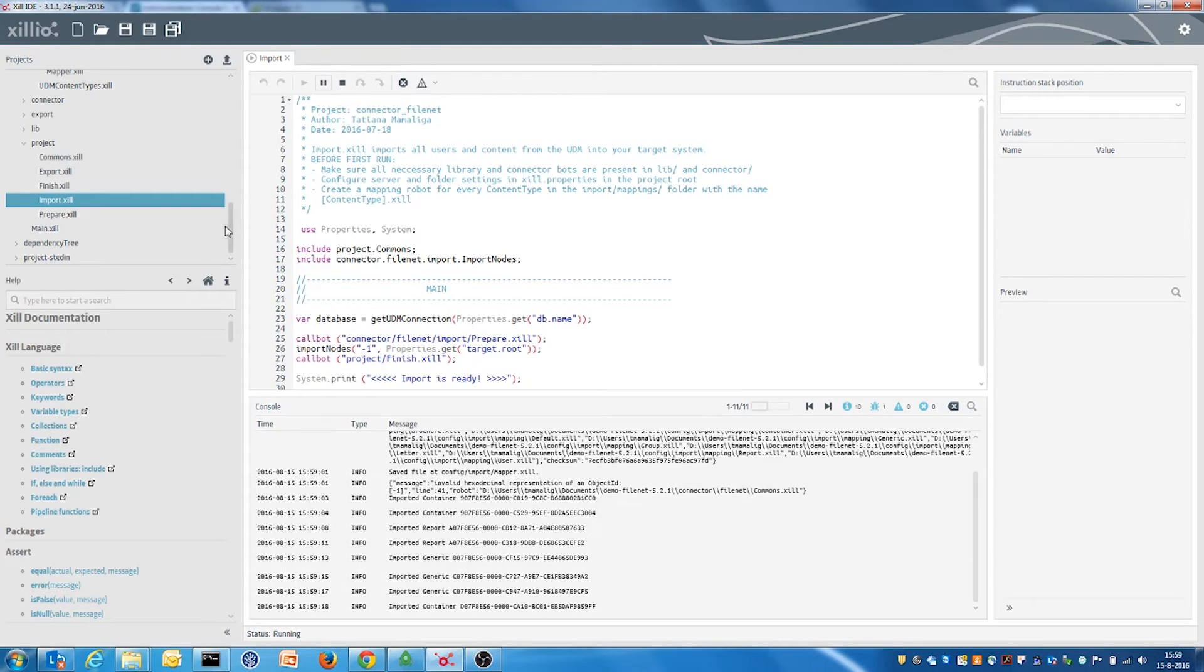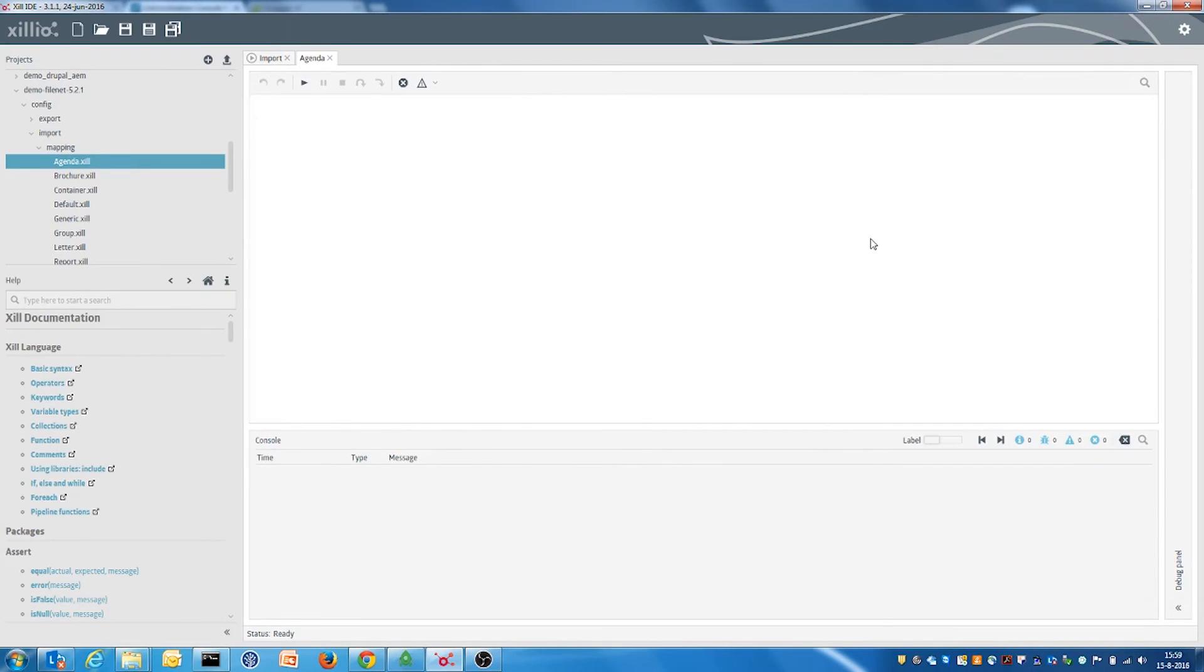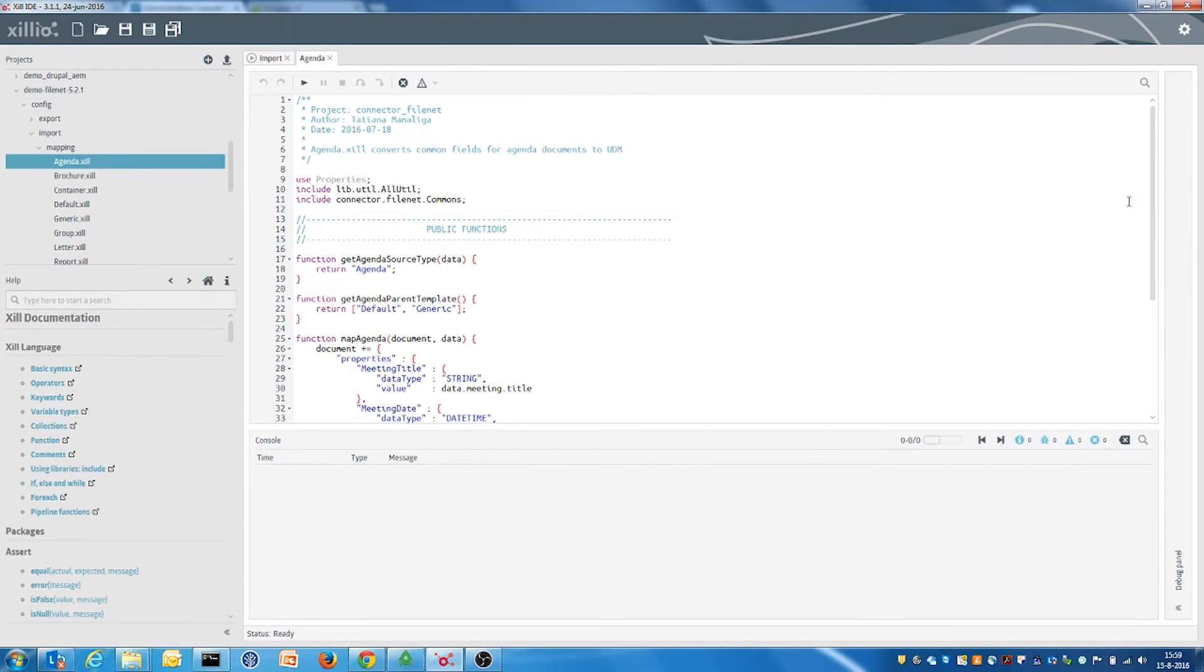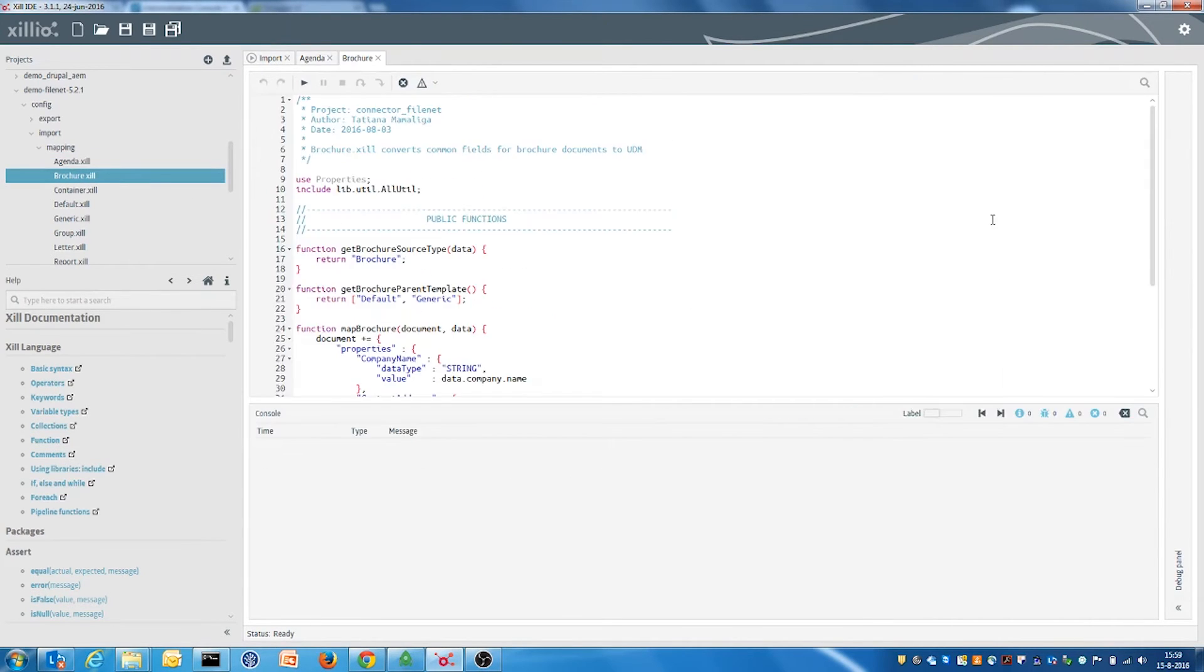One of the features of the connector is the ability to provide detailed mappings of content types. Here are a few examples of mappings such as agenda and brochure.